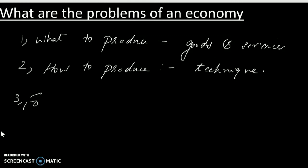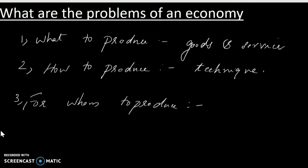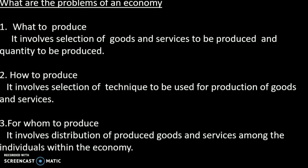The third problem is: For whom to produce? For whom to produce is distribution related — we produce a commodity and this concerns how to distribute it. That is the main three problems of an economy.